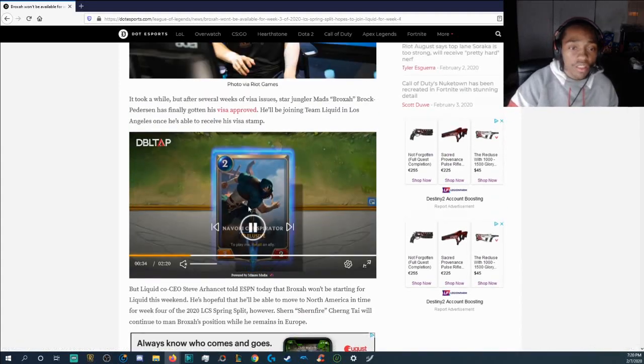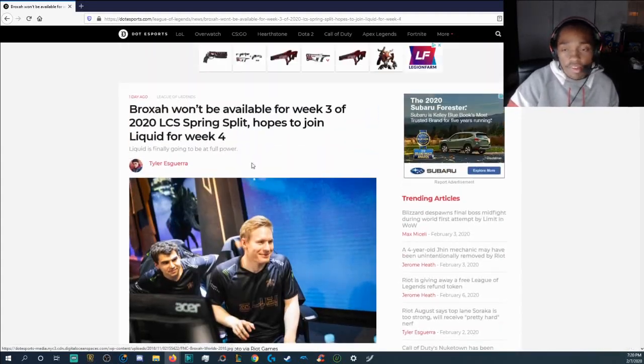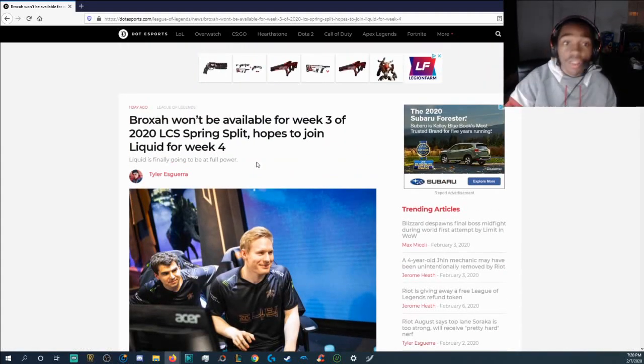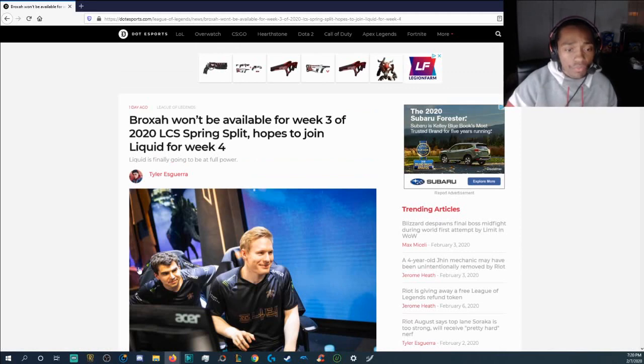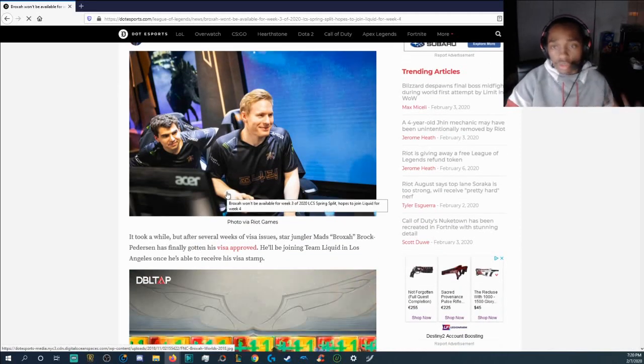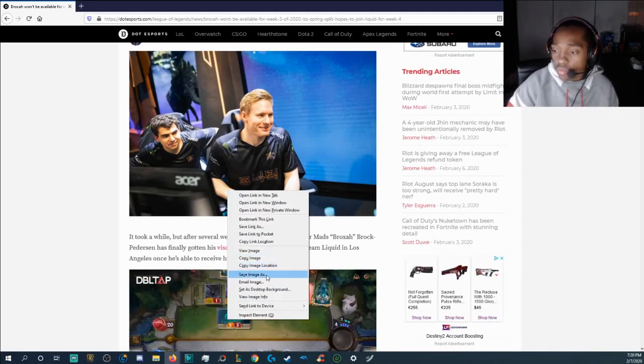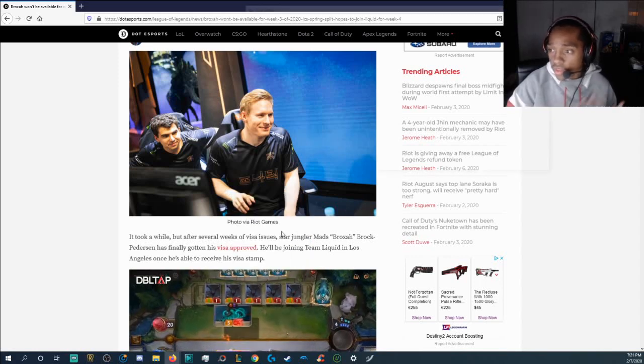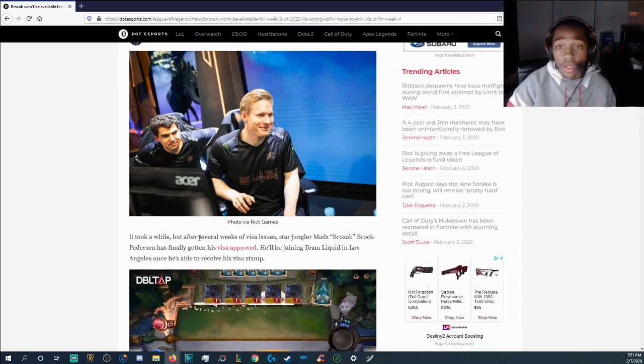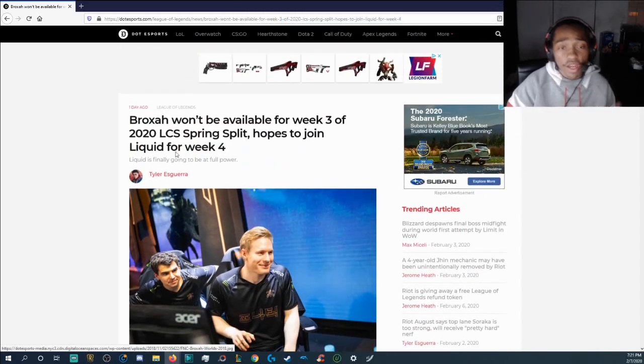Hopefully he'll be able to get into the LCS by week four. I'm really, really, really itching to see Liquid obviously being able to play with him. We know that Liquid will look a lot better with Broxah.